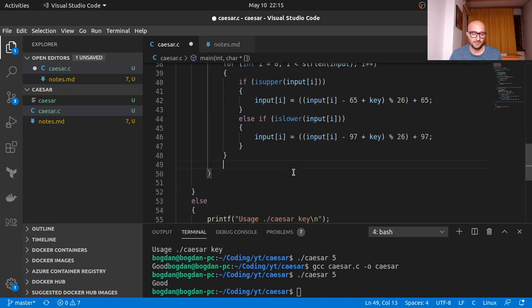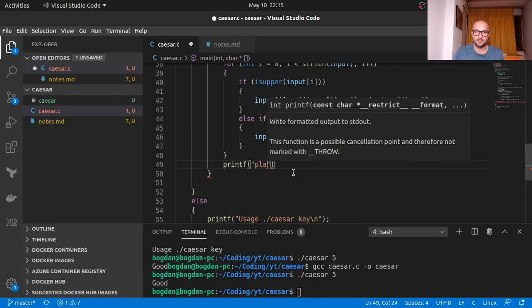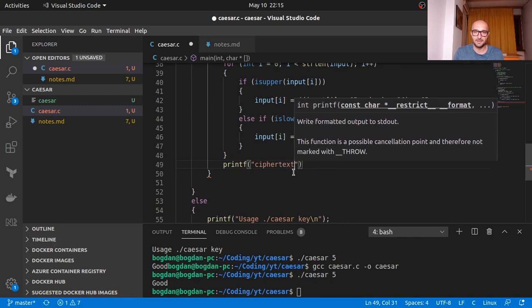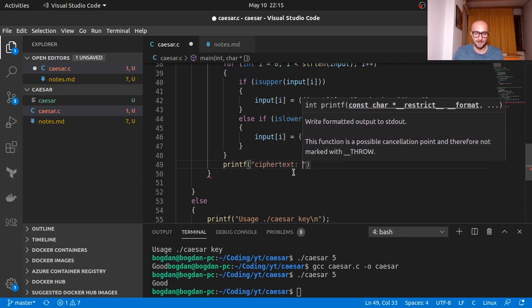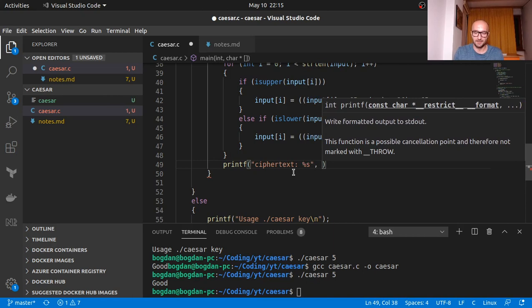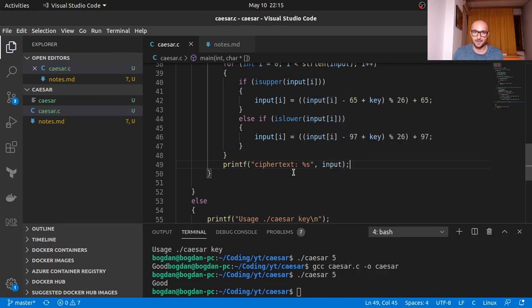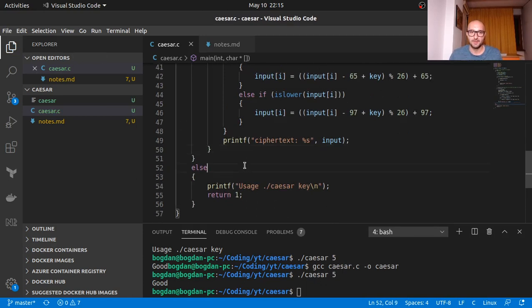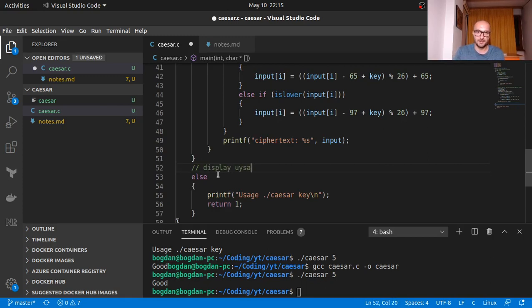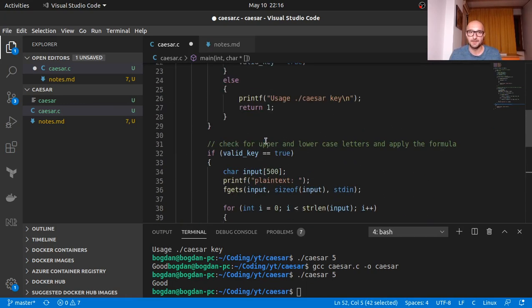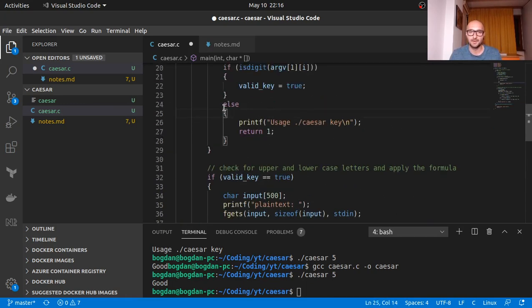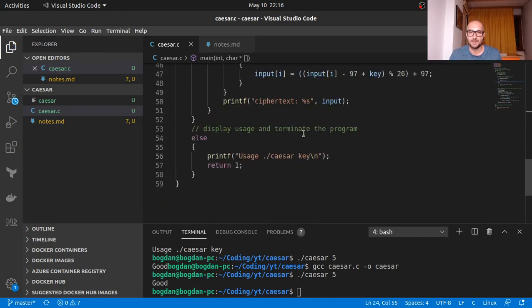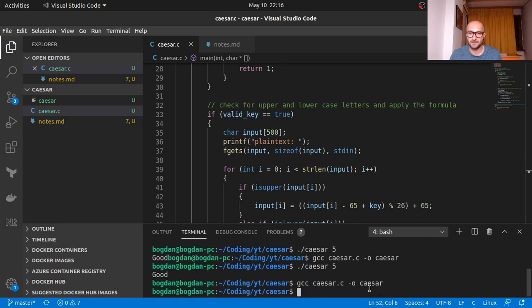So good, okay. So we have this done and here we want to printf and we have our, actually this will be our ciphertext. Hopefully ciphertext. And here we would have string, here we would have input. So this should be it. Here we would have usage and terminate the program. Okay. So okay. So let's see if we have everything right. Seems to compile.